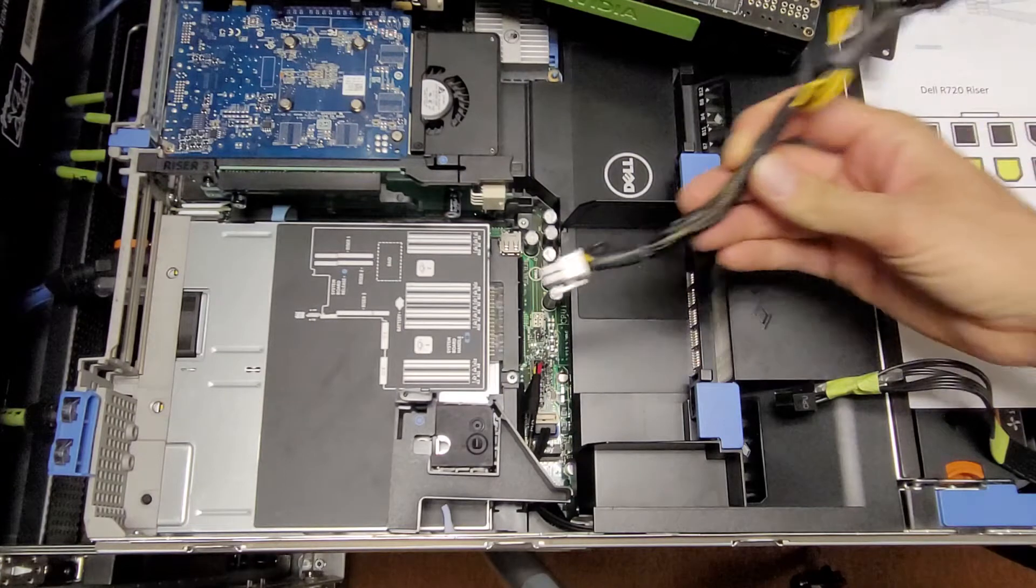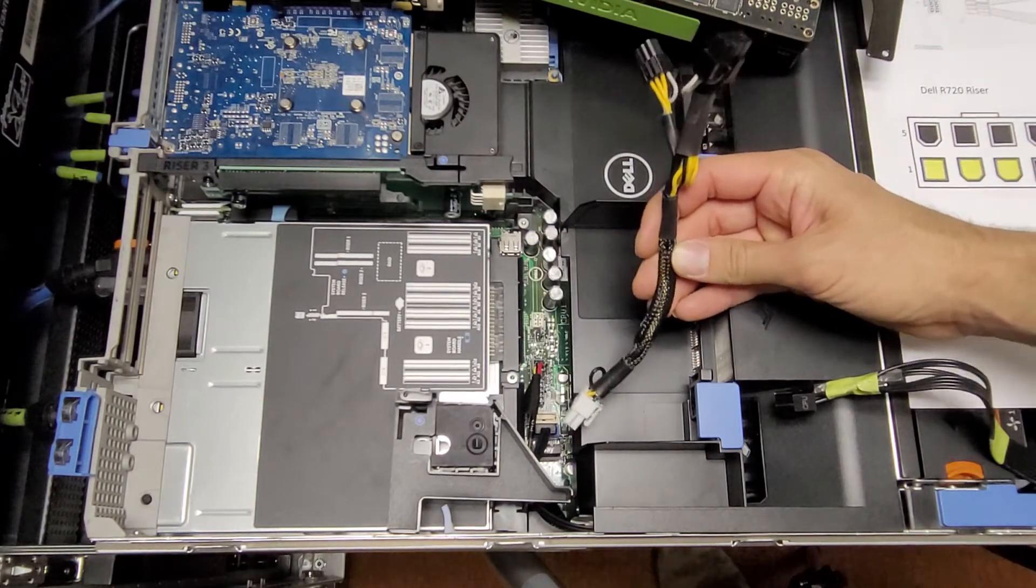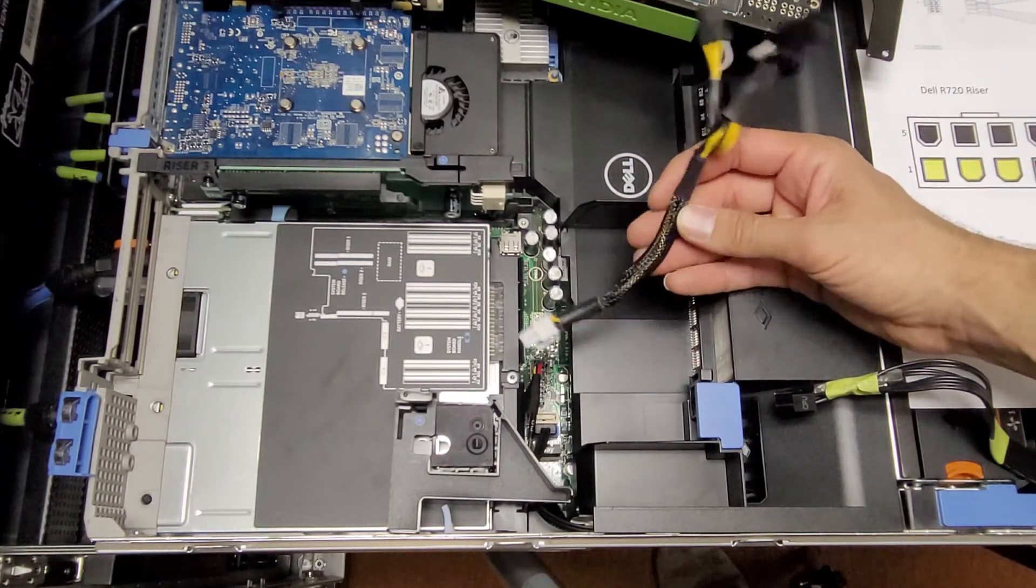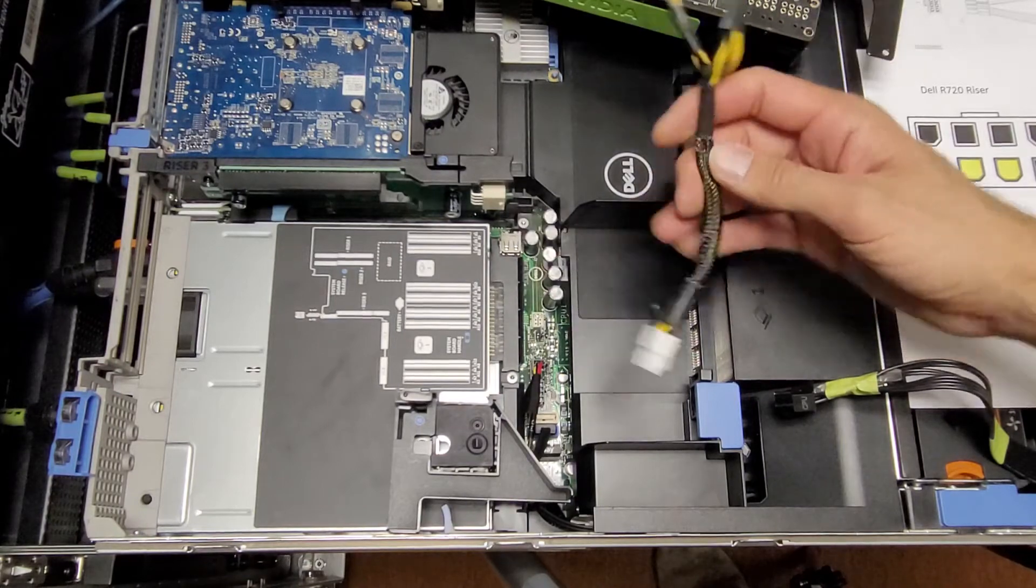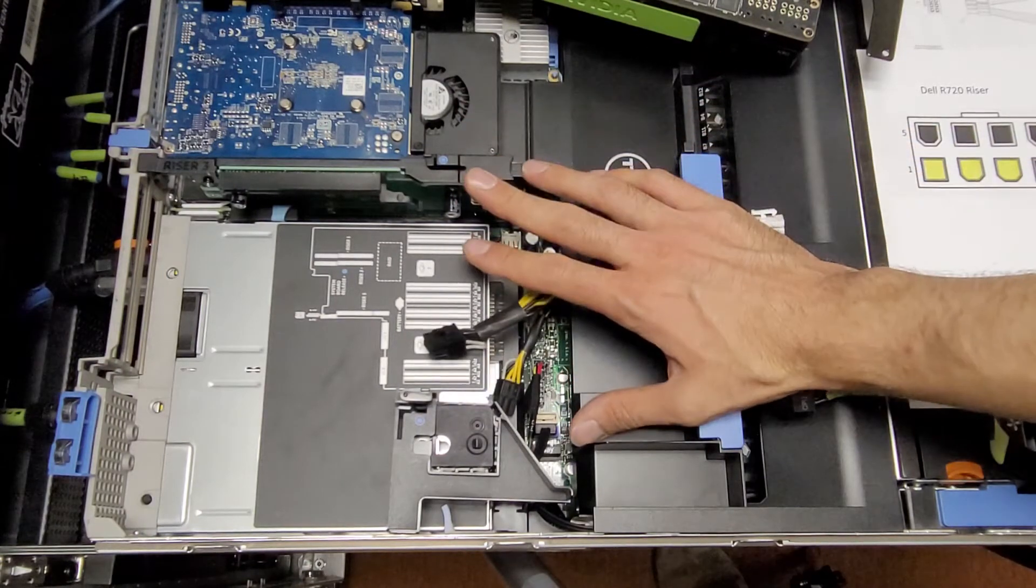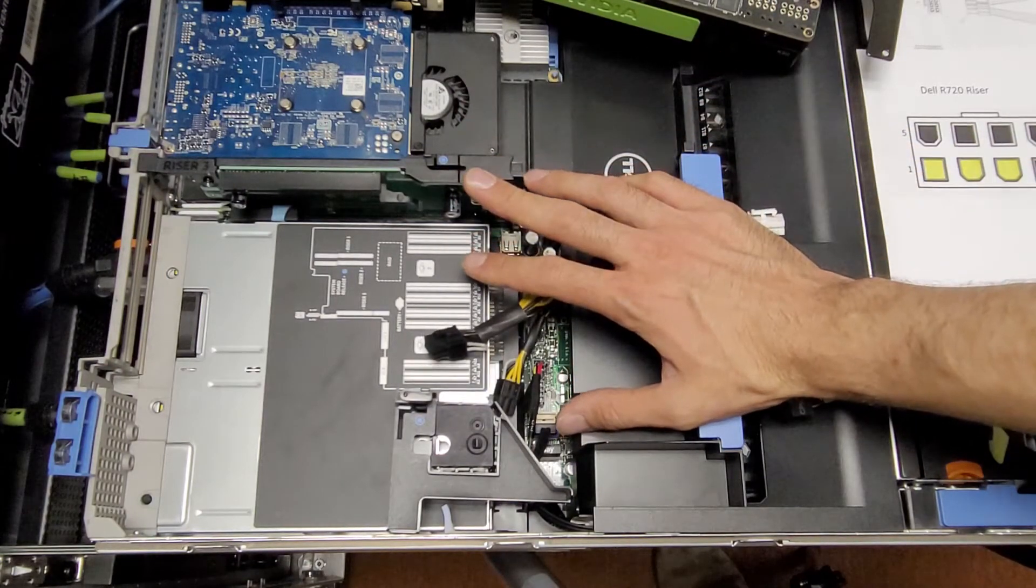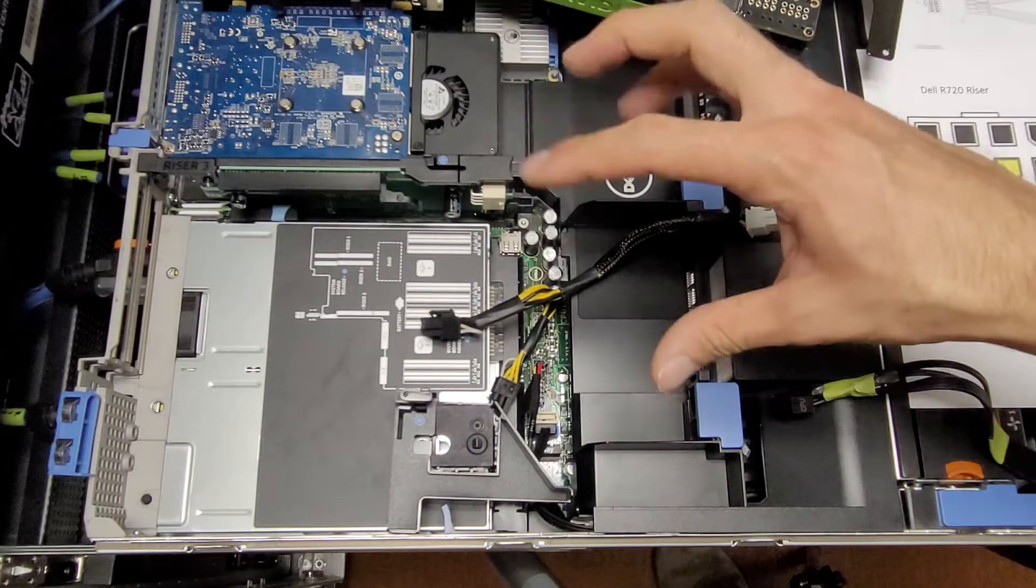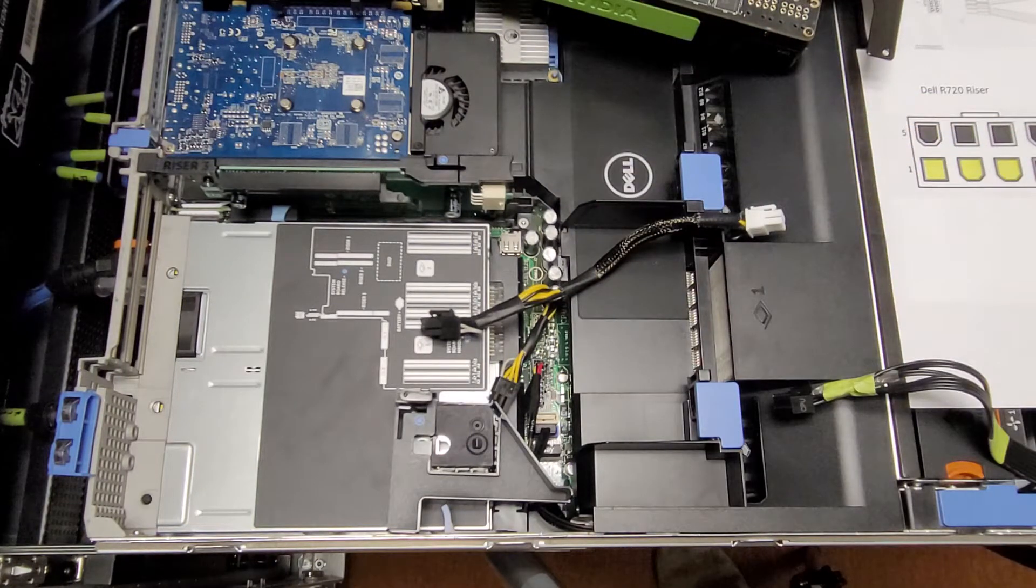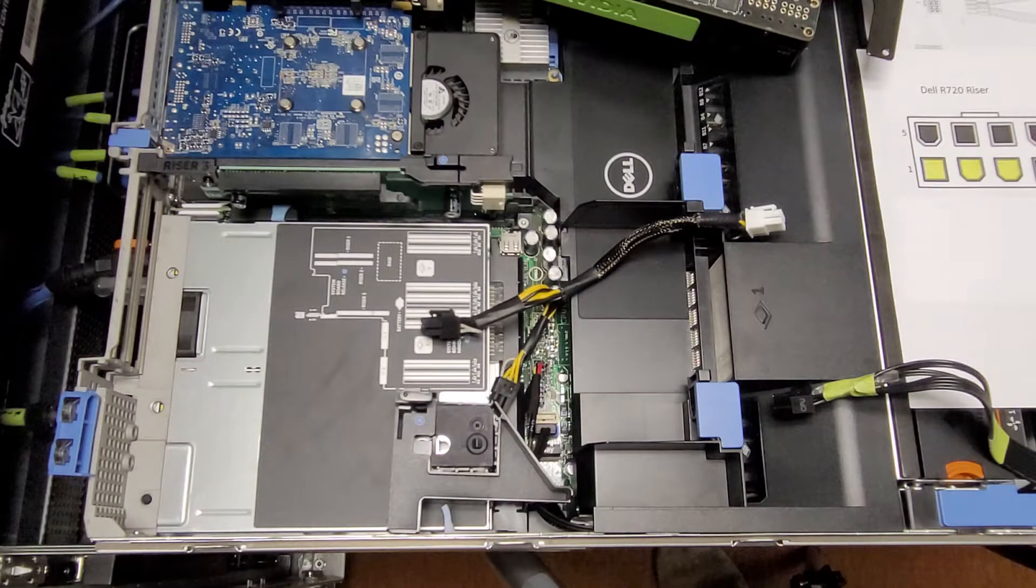If you use the wrong cable with the Tesla K80, you end up shorting it to ground. What happens is when you plug your server in, the power supplies and the motherboard will do its little initialization process, and then the power supply lights will start blinking.